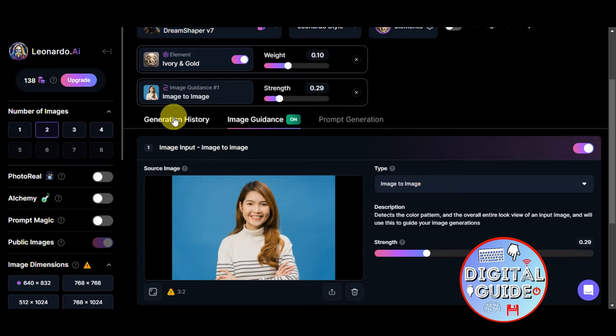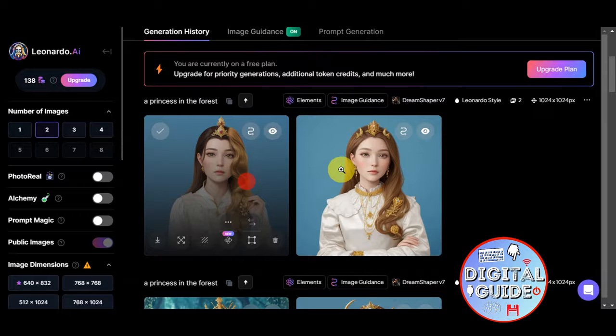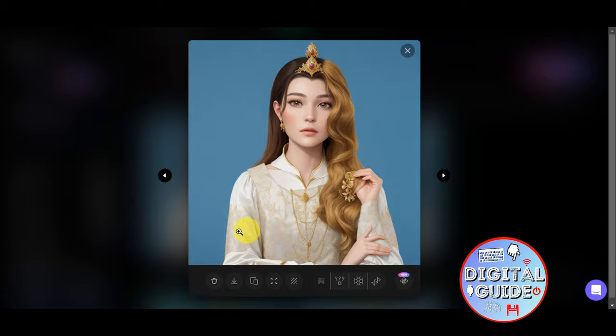Right after, you'll just head into the Generation History and you should be able to see what it has given. As you can see, it did copy down the pose, the background, and some similarities are visible with the image that we used.